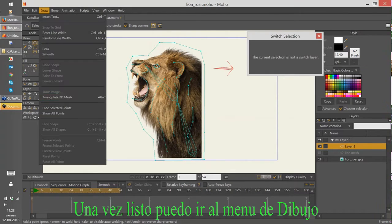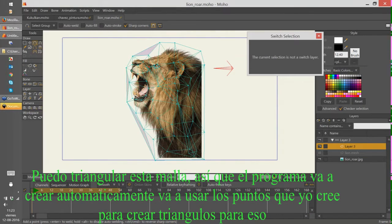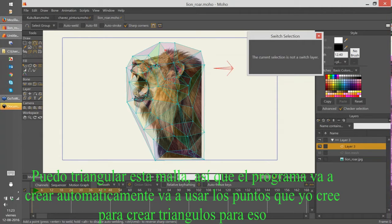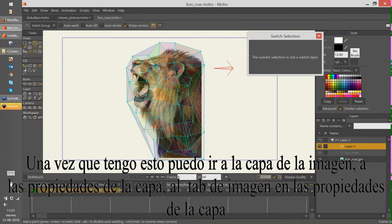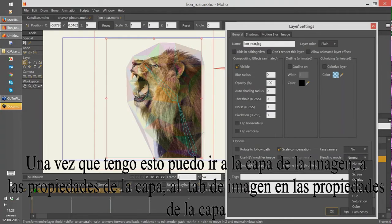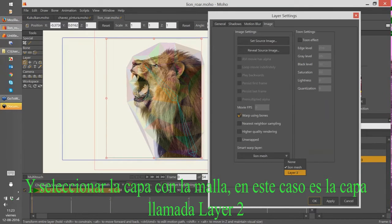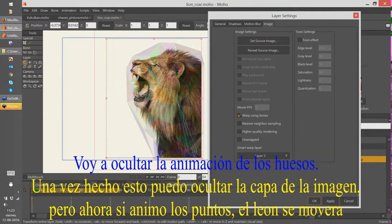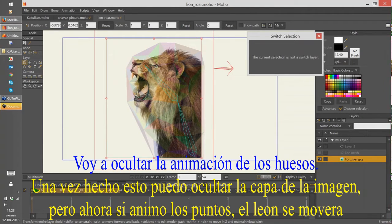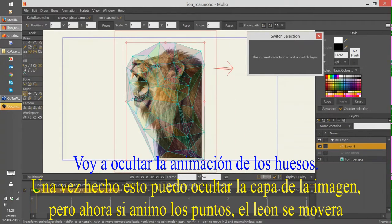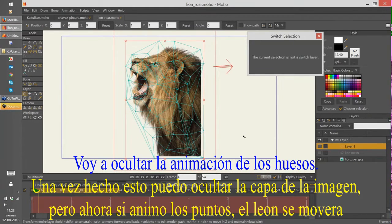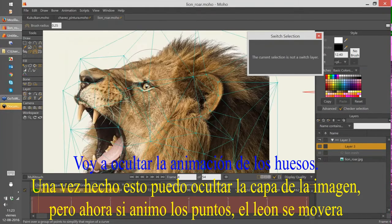Once you are ready, you can go to the draw menu and triangulate this 2D mesh. The software automatically uses the points you created to generate triangles. Then I go to the image layer, open the image tab in the layer properties, and select the layer with the mesh — in this case, a layer called Layer 2. Once I do that, I delete the bone animation and hide that layer, so now if I animate the points, the lion will move.